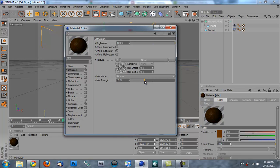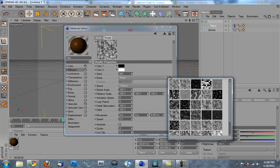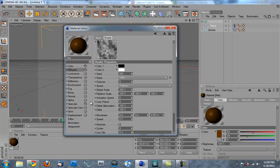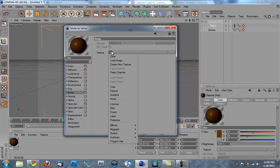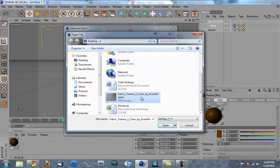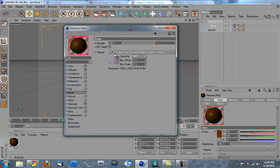And we're going to click this little arrow right here. And we're going to change it to this texture, which is called FBM. And we're going to bring the global scale up to 300. So that'll, again, make it look a little bit more like a cloth. So we're also going to add a bump channel. Click on that. Texture. Load image. And I just found this nice little texture on the internet. Fabric Texture 2 Chair by Errant Somebody. And I'm going to load that. I don't want to create a copy of the document location. I'll just link you guys to this. I just found it on the internet. And we're going to bring the strength down to something like 5%.